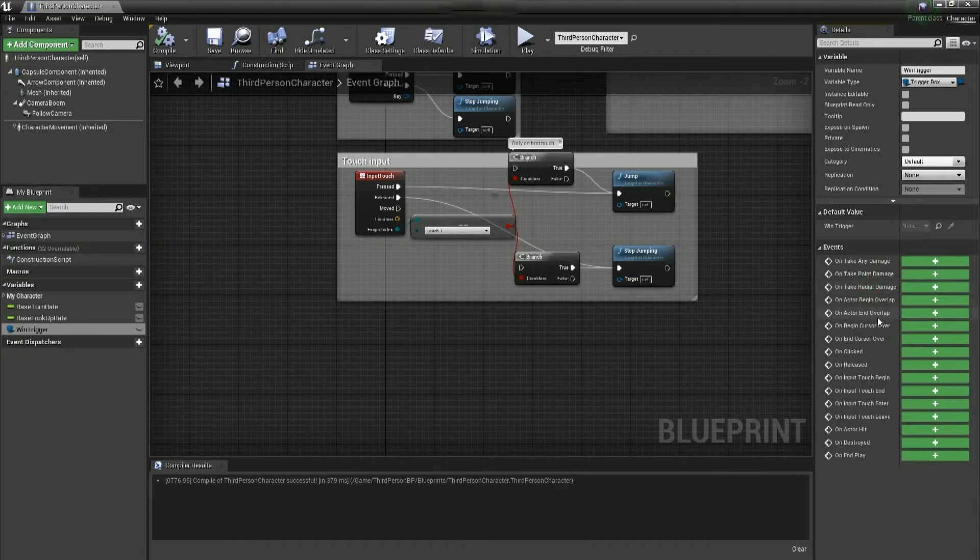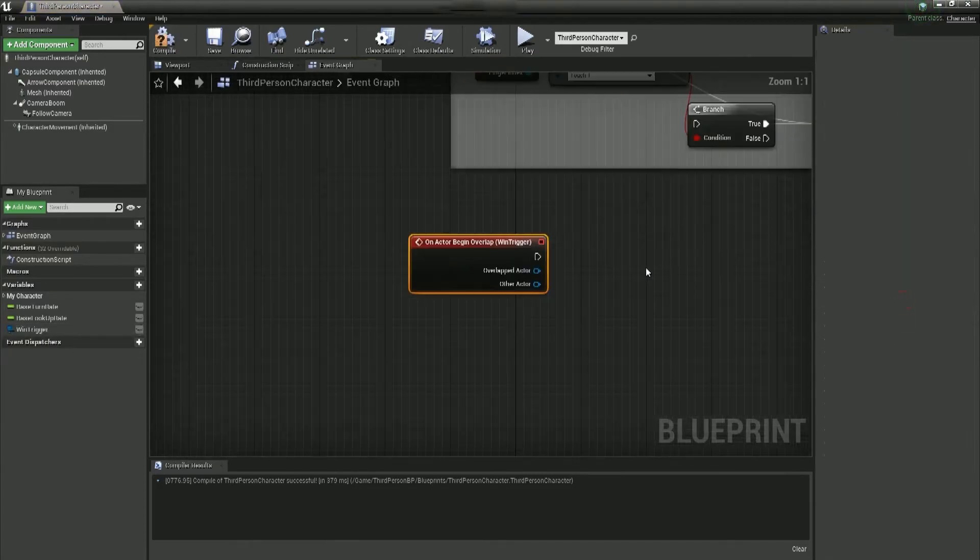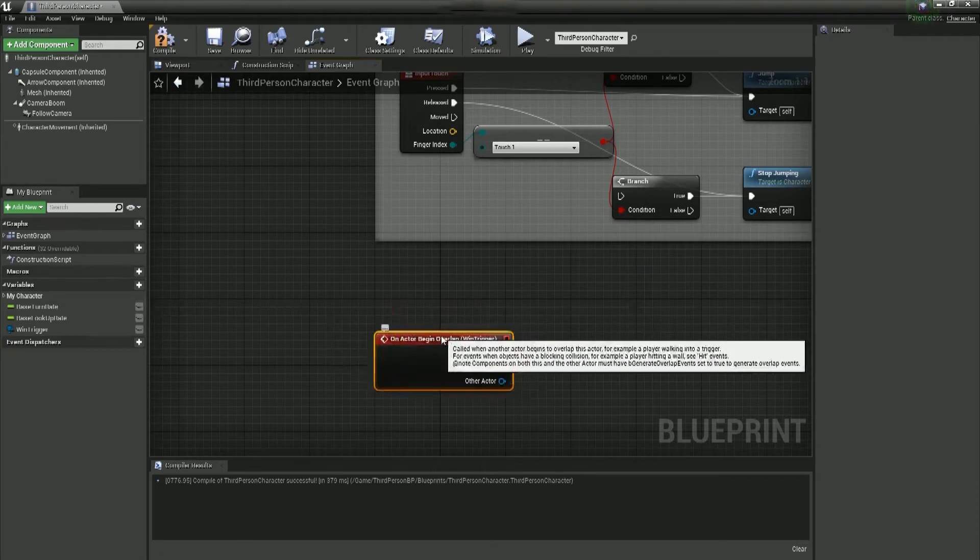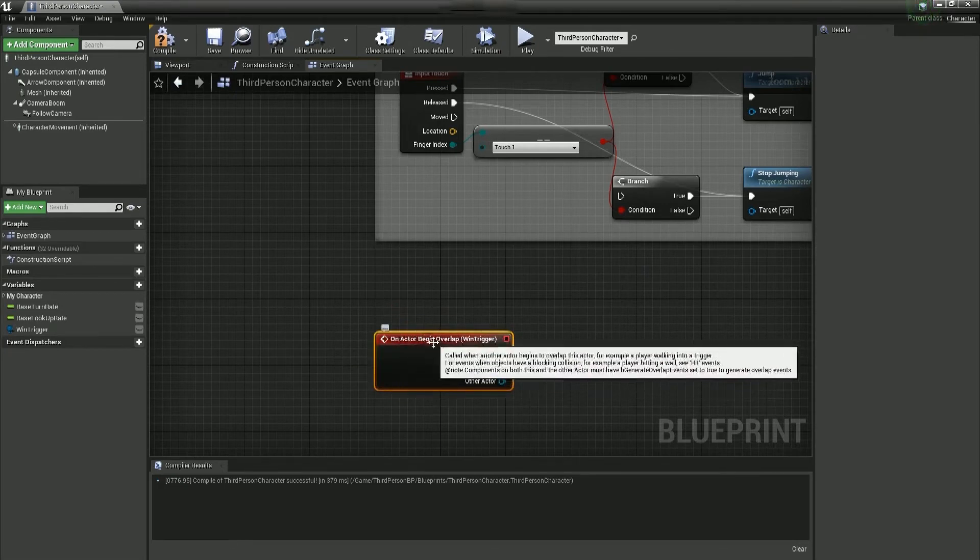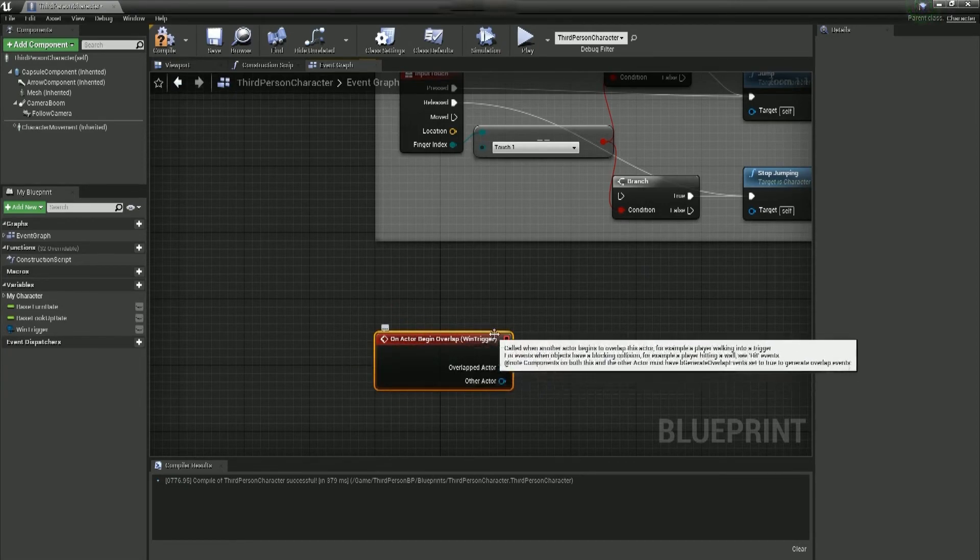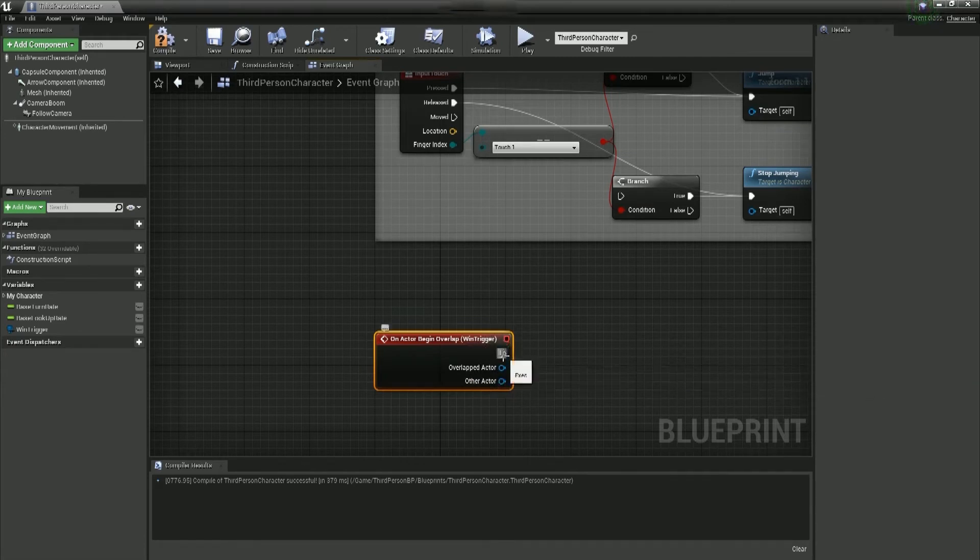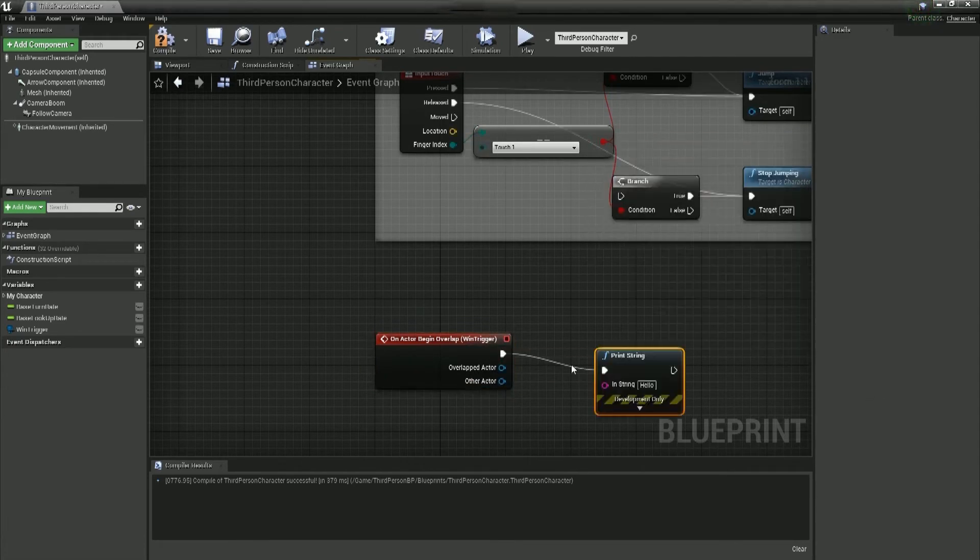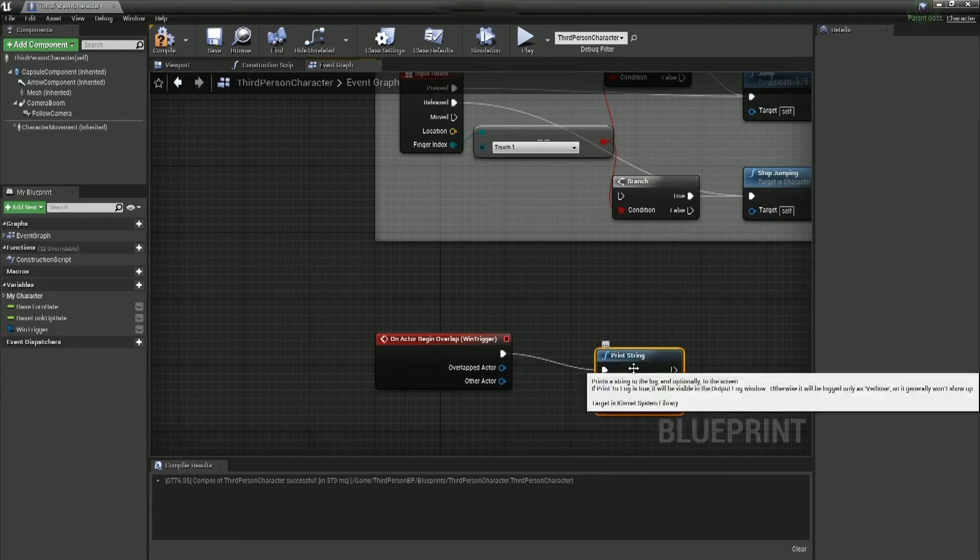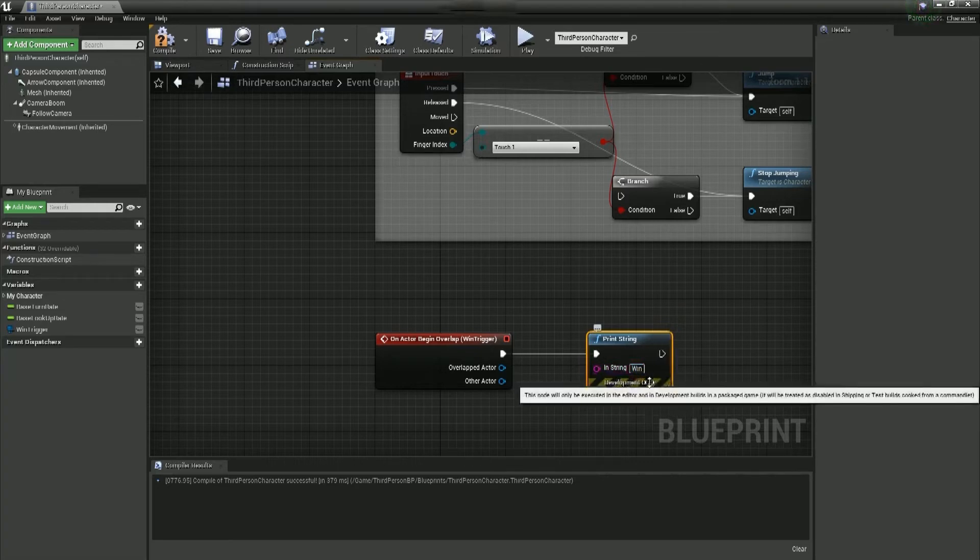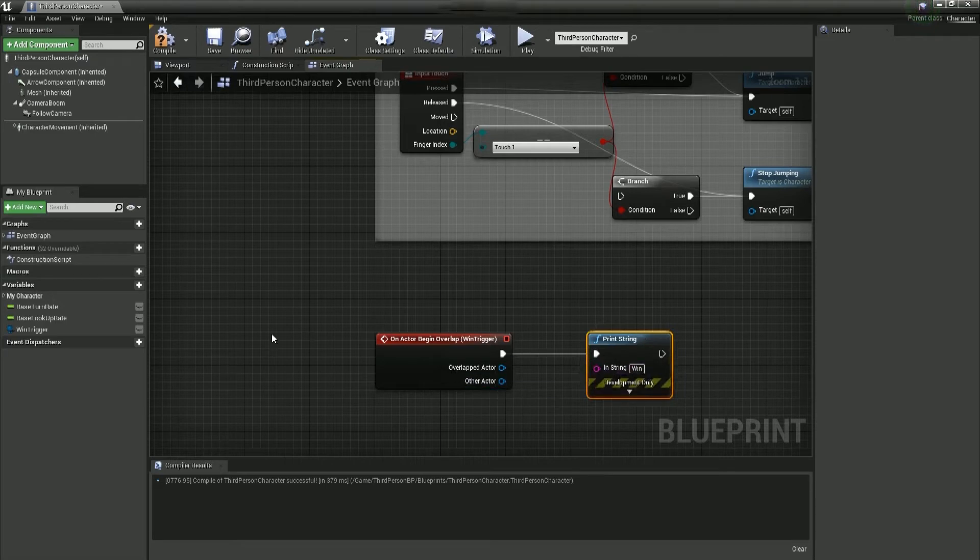So what we can do is, we can just grab a begin overlap, and hit the little plus, and it'll add this to our blueprint section. So, when the actor begins overlap with win trigger, at that point, this is when we want to tell the player, we've won. And just like in Unity, we'll use a print, or a debug.log. In this case, we'll just say, win. So when we overlap with the thing, we should just say win.